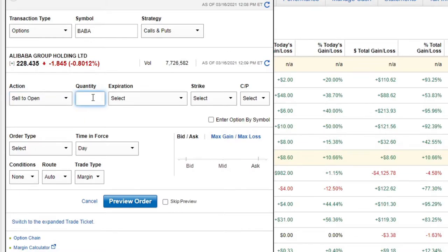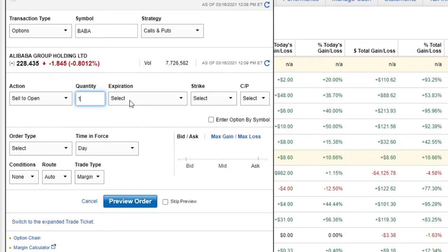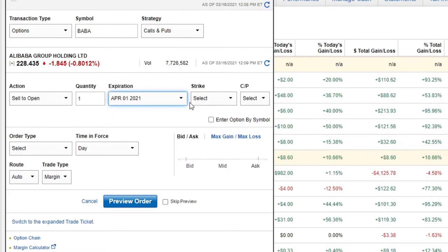I'm going to do one contract. One contract equals 100 shares — it's important to note that. And I'm looking at an expiration date. I usually trade relatively short options — I'm going out to April Fool's Day. Hopefully I'm not the fool.